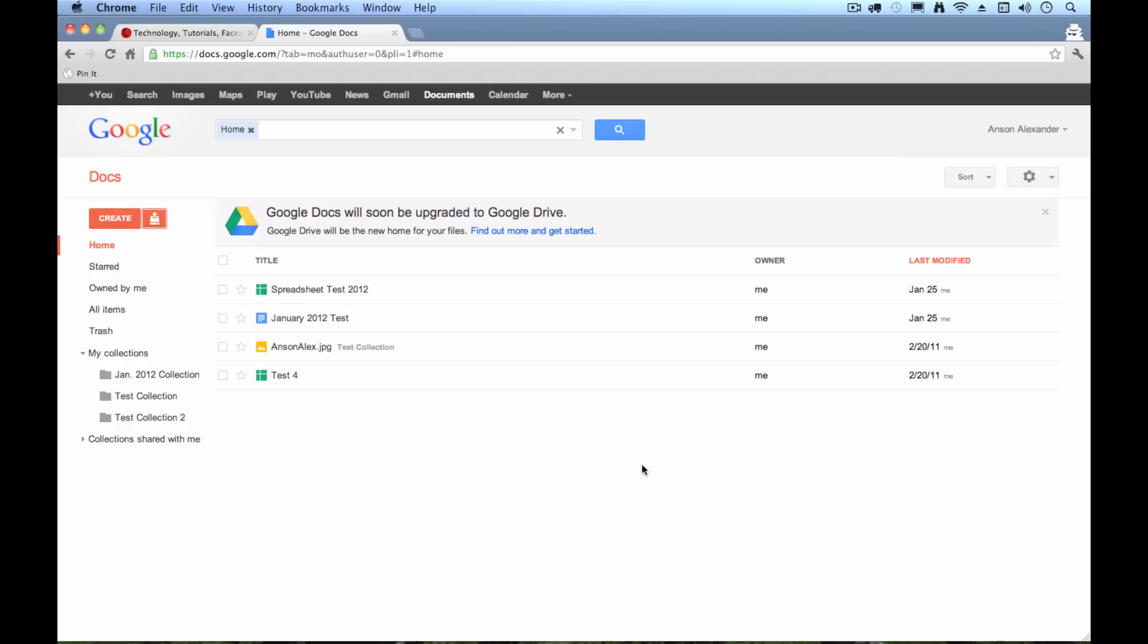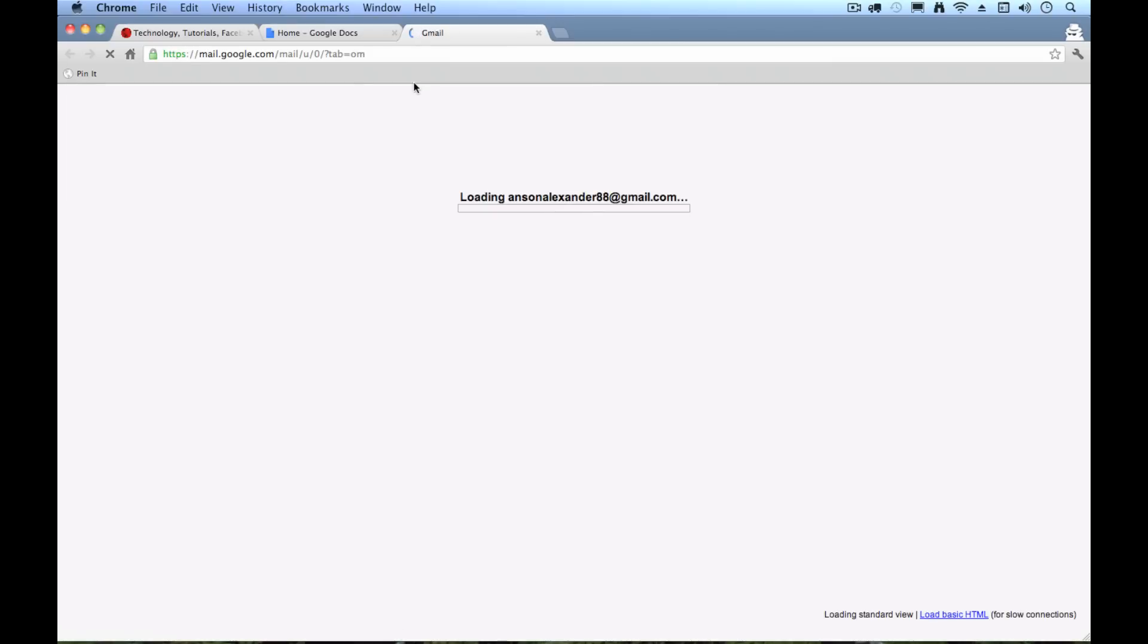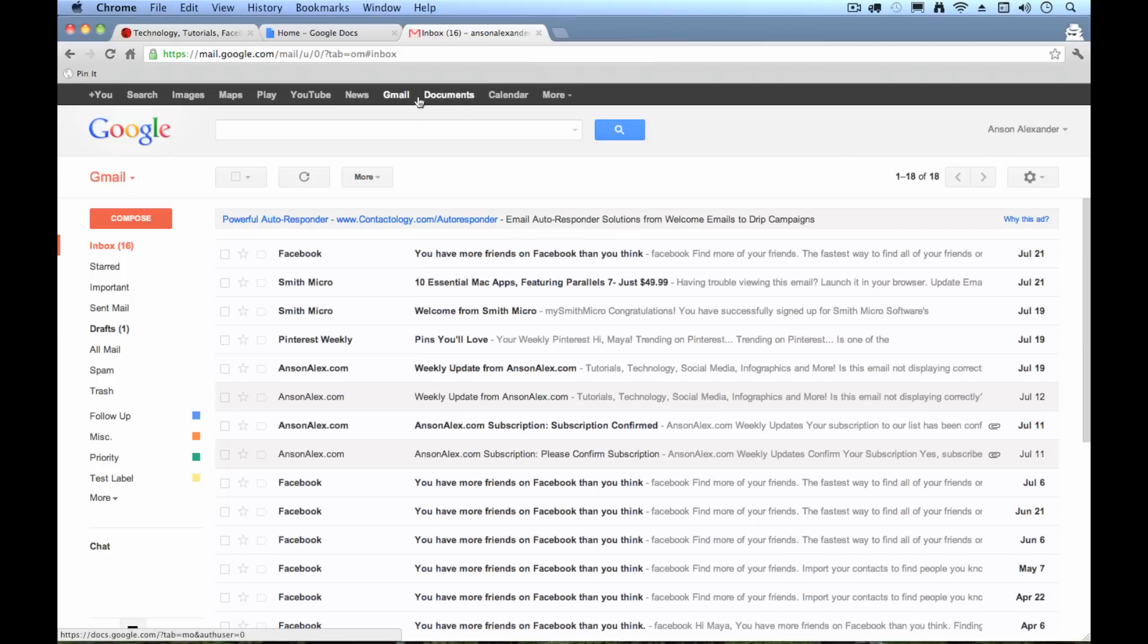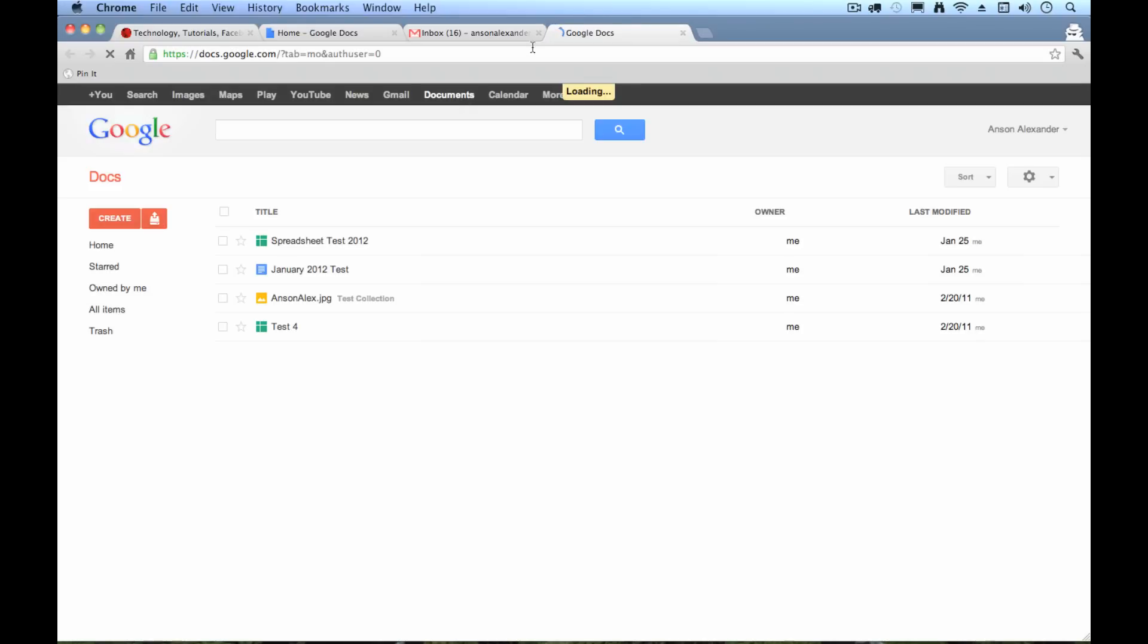All right, so here I am in my Google Docs. All I had to do was go from say my Gmail account, if I'm on Gmail, and I just clicked on the documents link up here at the top. It might say Drive for you depending on how long ago you created your account.